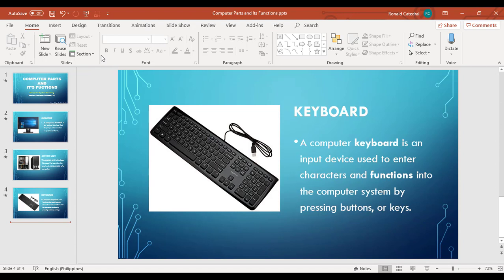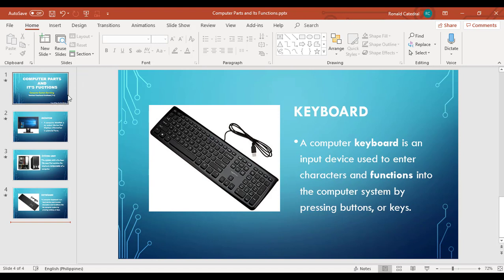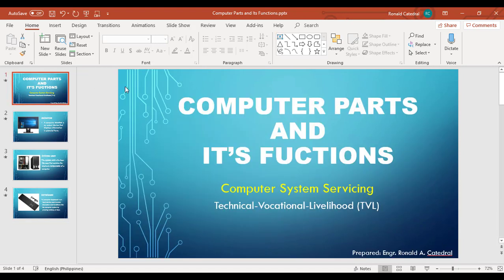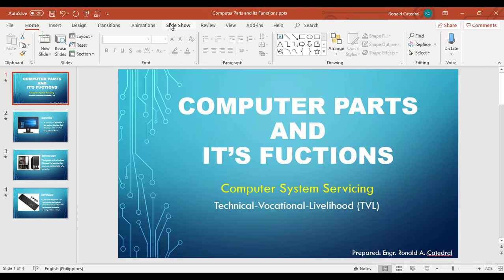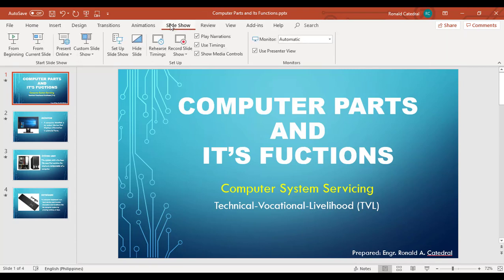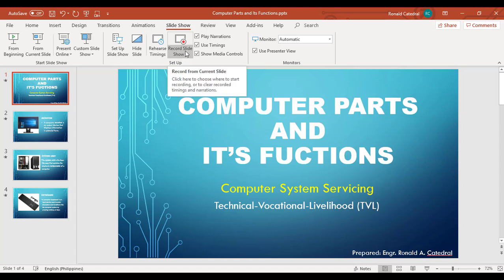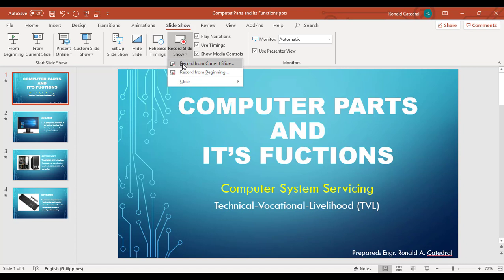For this tutorial I have my presentation about computer parts and its functions. Then find the slideshow tab. In slideshow we can see record slideshow, so click this one, then record from current slide.